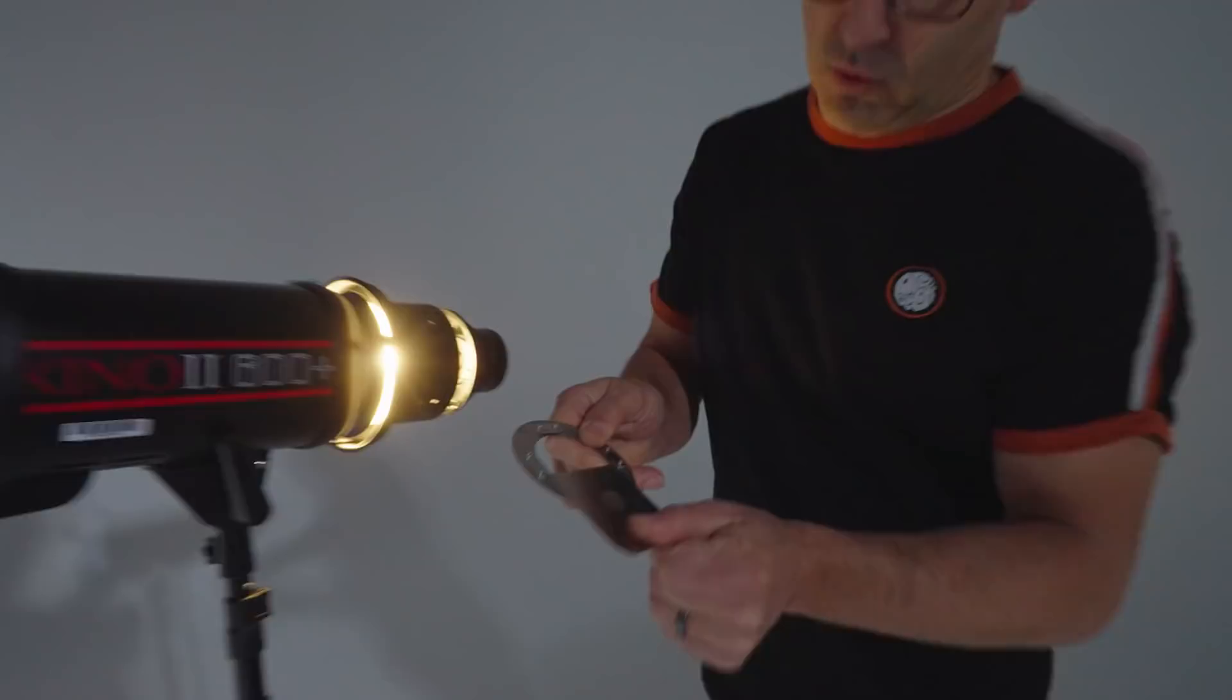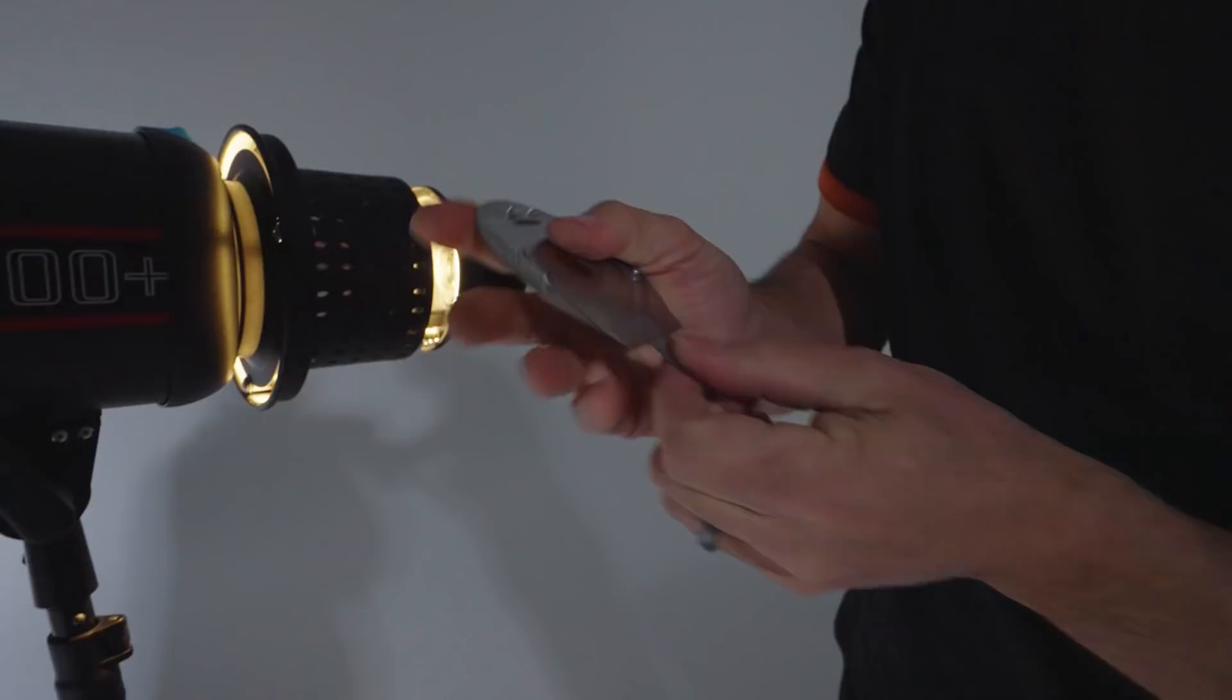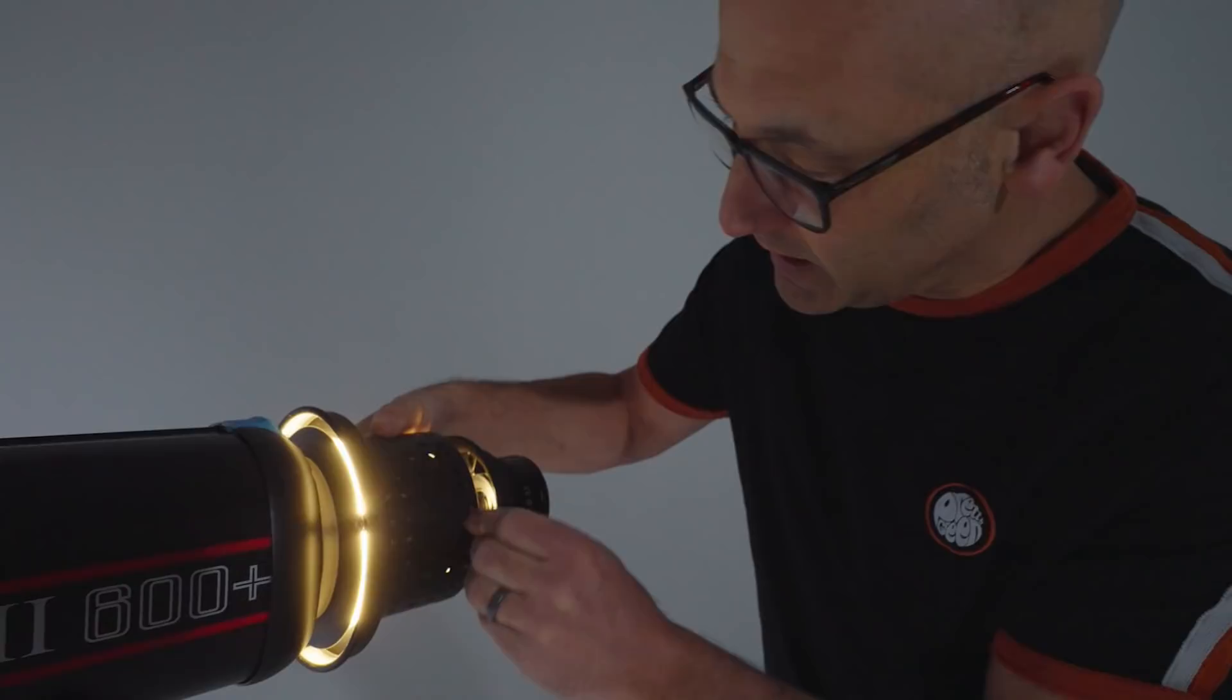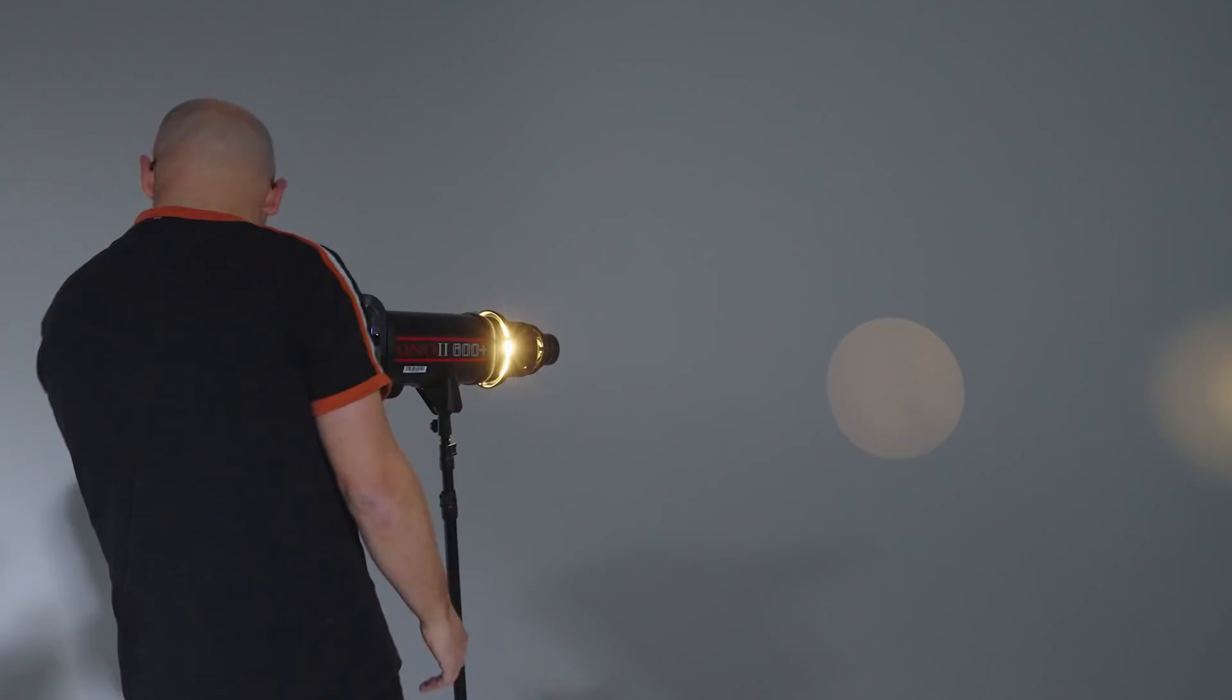So this is the GOBO holder for this light and this is just a small circular template. I'm just going to slide that in to its holding position which looks like it's about there. There you go you see that gives us a projection of a circle on the wall. Now we can defocus or sharpen that up. So that's the amount of light we're getting on that one.